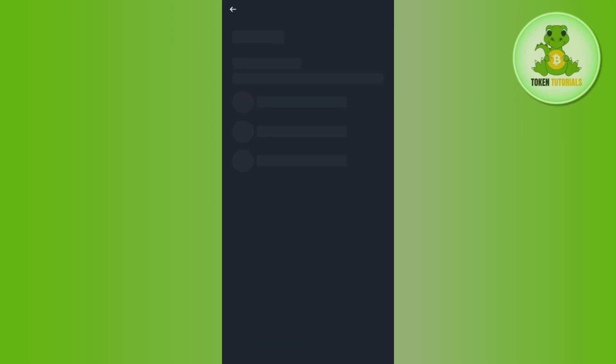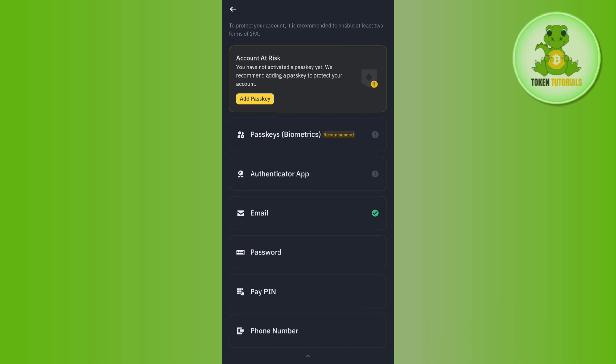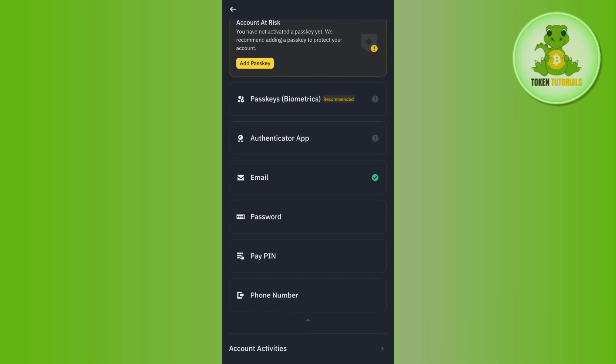need to tap on Security. Here you will see a bunch of different security options like passkeys, biometrics, authenticator app, email, and password. Now you must be wondering that in this list there is no